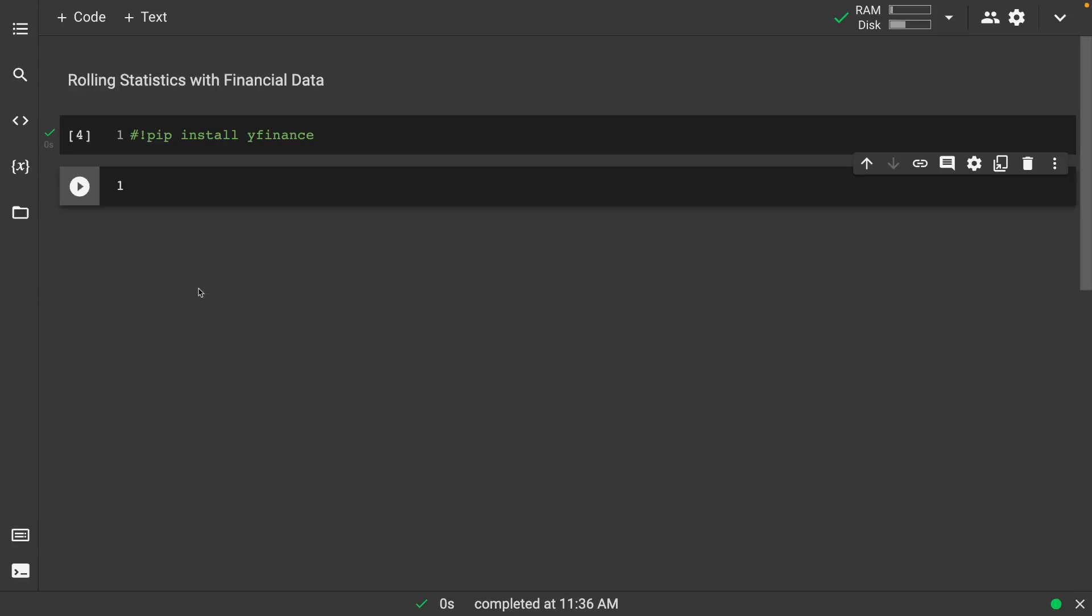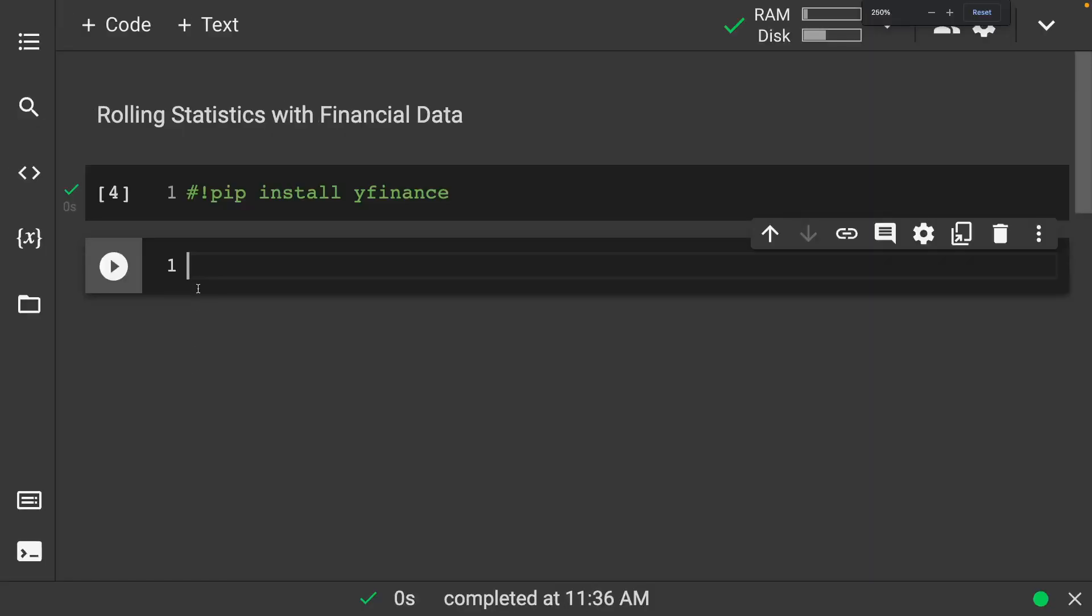Welcome back everyone to Data Science for Everyone. Today we're going to be looking at rolling statistics with financial data. Let's get started.